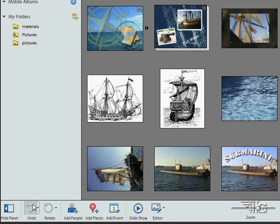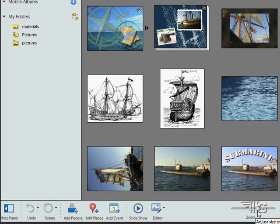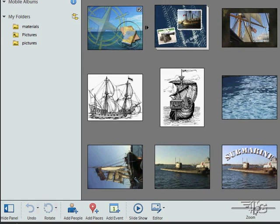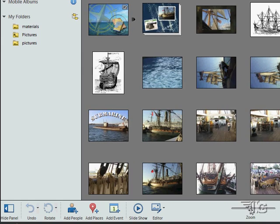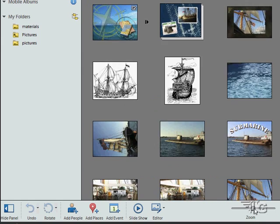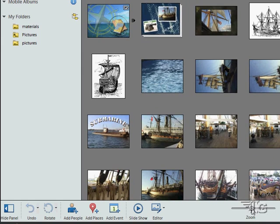You can undo or redo. You can hide a panel. You can rotate your pictures around. You can zoom in and out right over here. A little zoom in and out control just like that. Pretty easy to use.